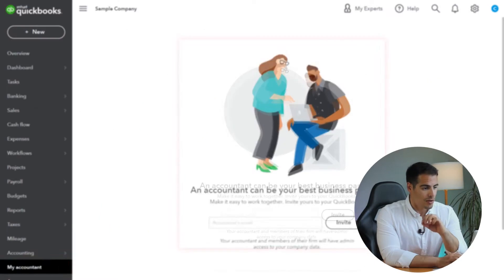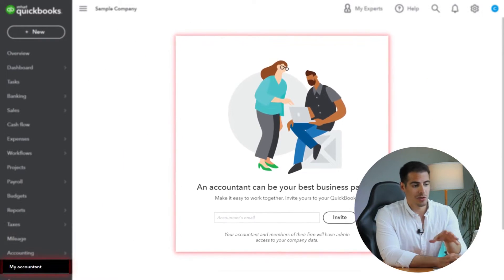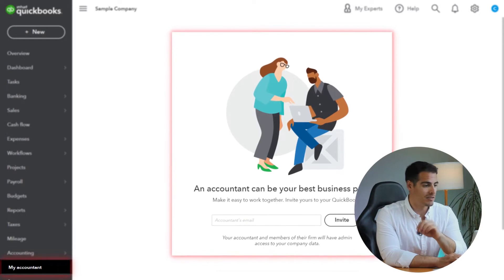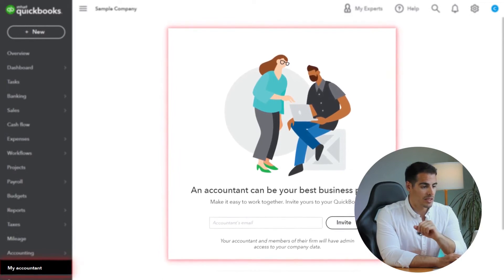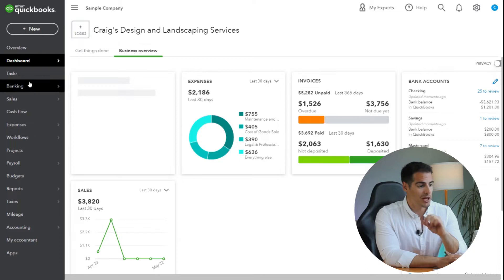You can click on 'My Accountant' to enter your accountant's email and invite them. If you don't have an accountant, you can click on 'Find a Pro,' but if you can do it yourself, that's absolutely fine.